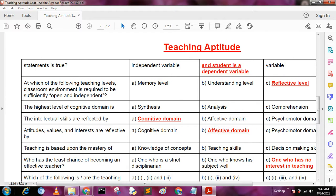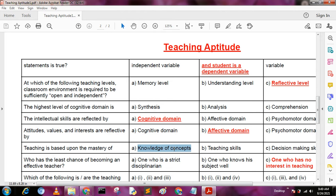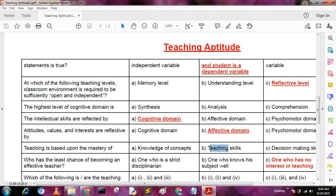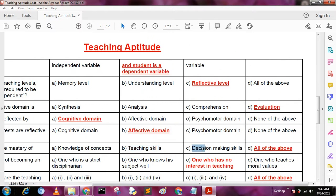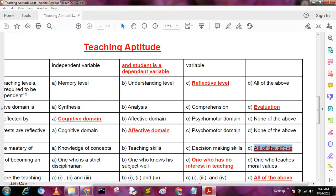Next question: teaching is based upon the mastery of — A: knowledge of concept, B: teaching skills, C: decision making skills, D: all of the above. The answer is D, all of the above.